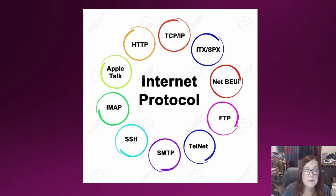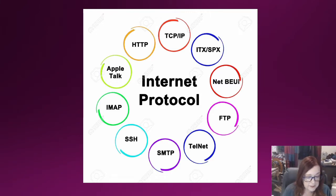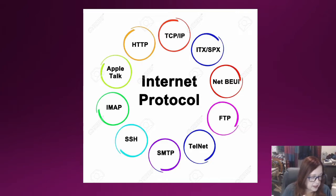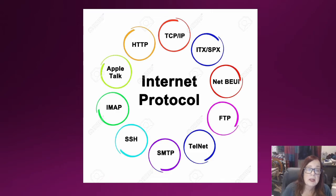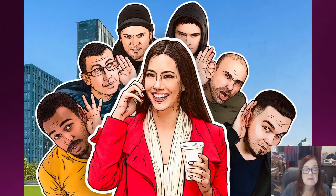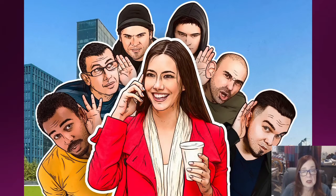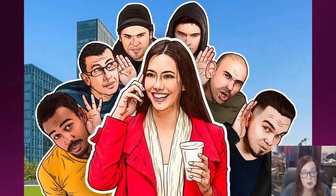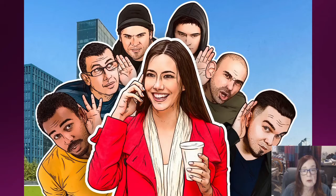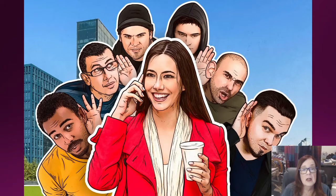Now there's something you need to understand about the internet - and that is that the internet is a completely public place and nothing is private unless it's severely encrypted, and most people don't bother with that.